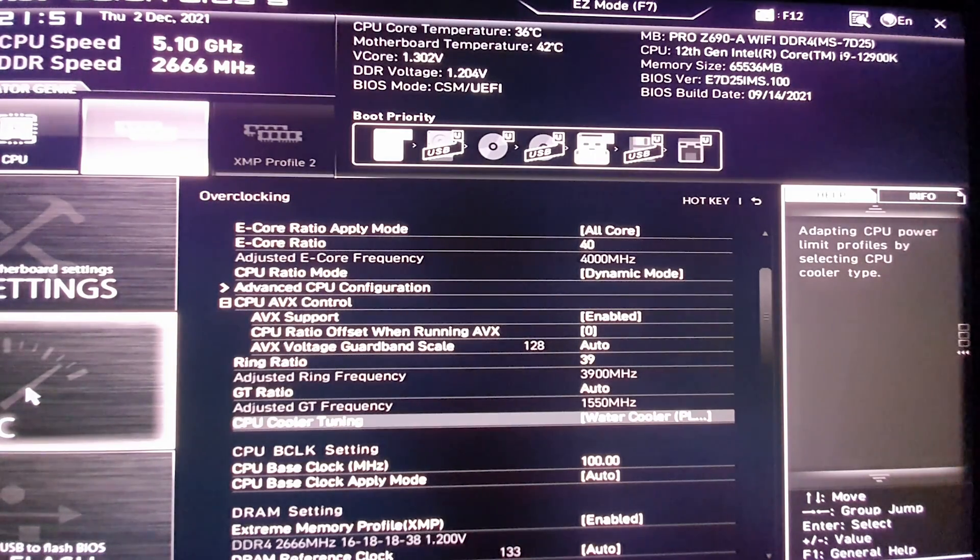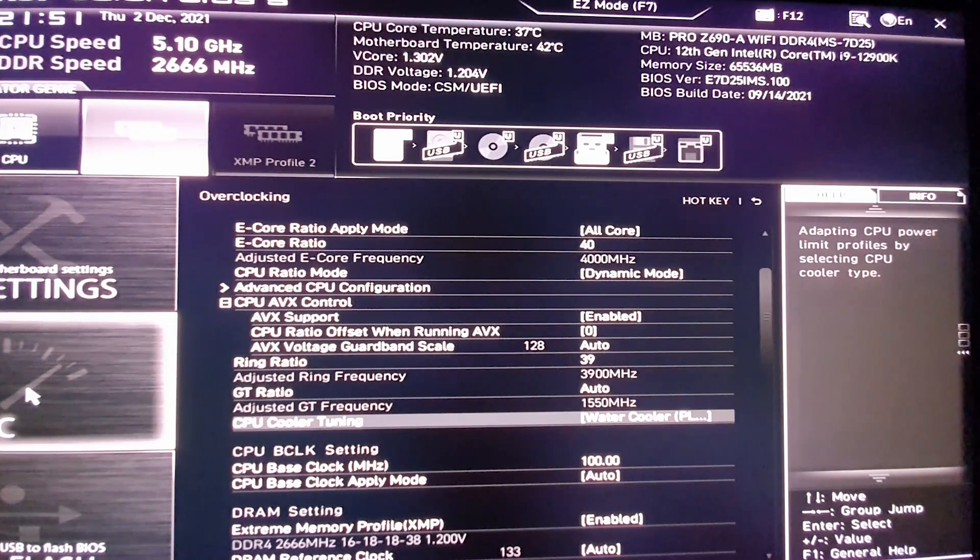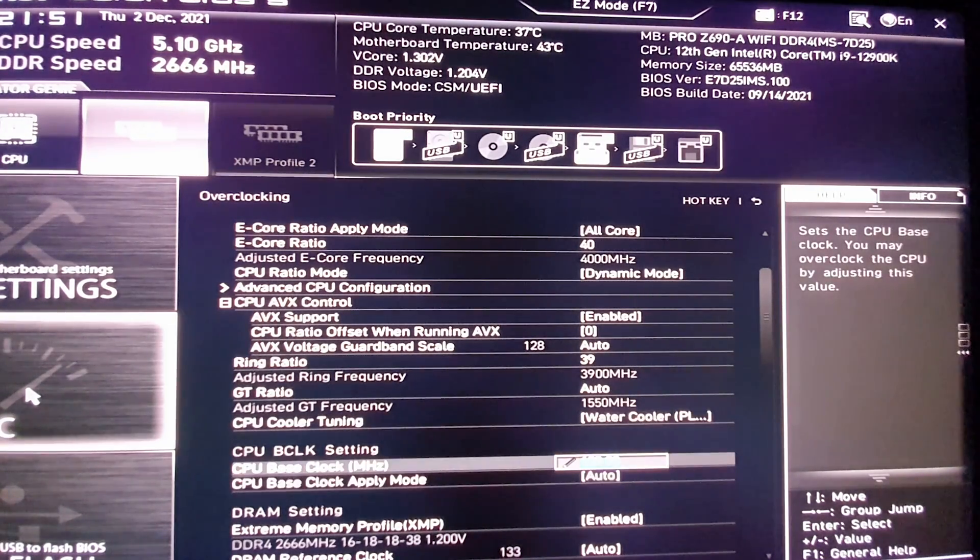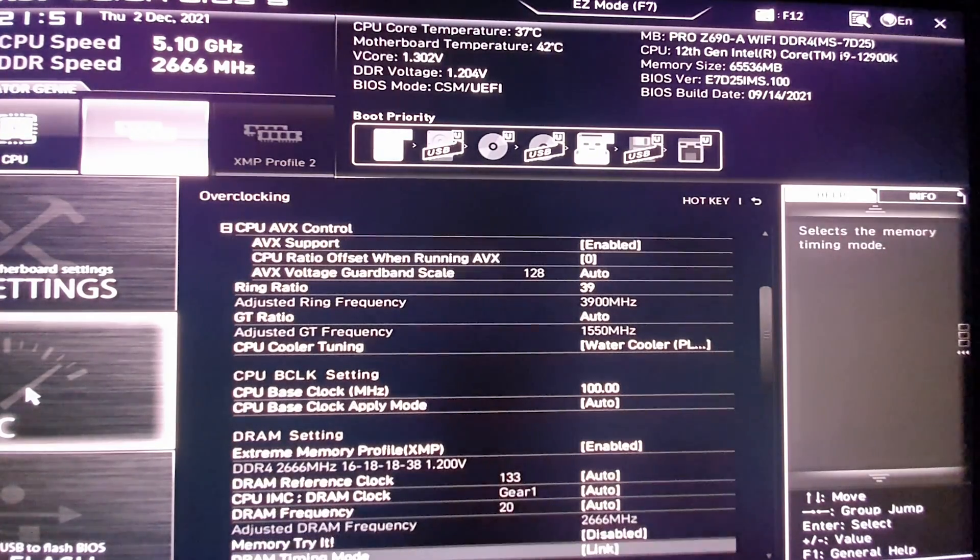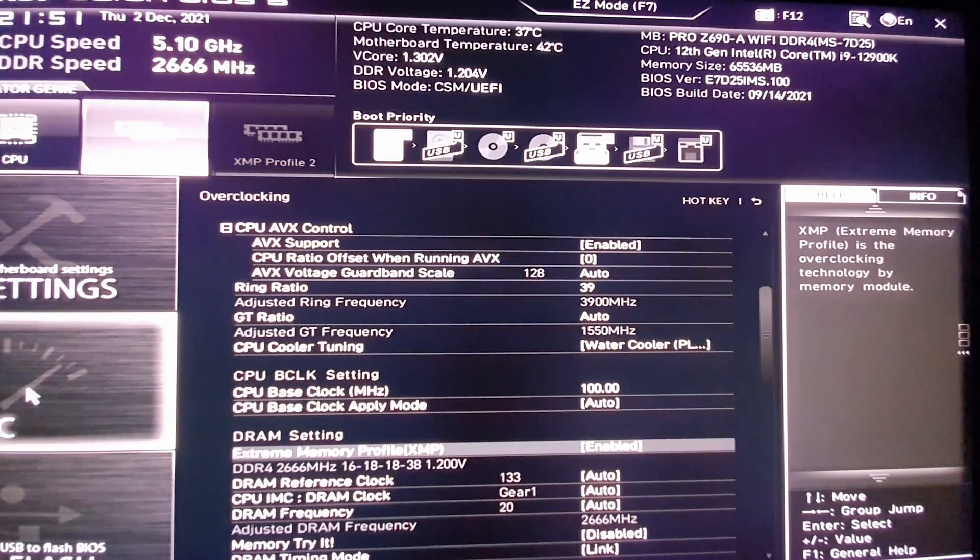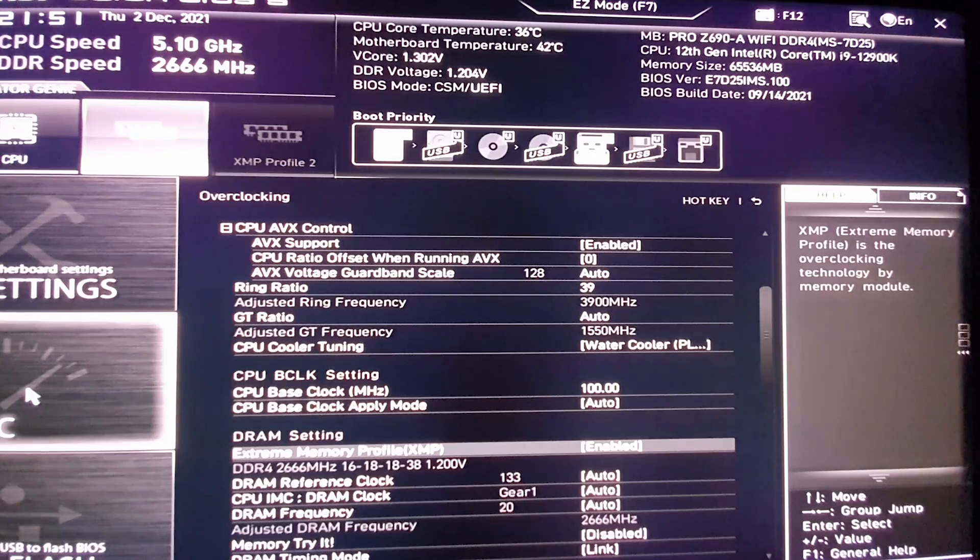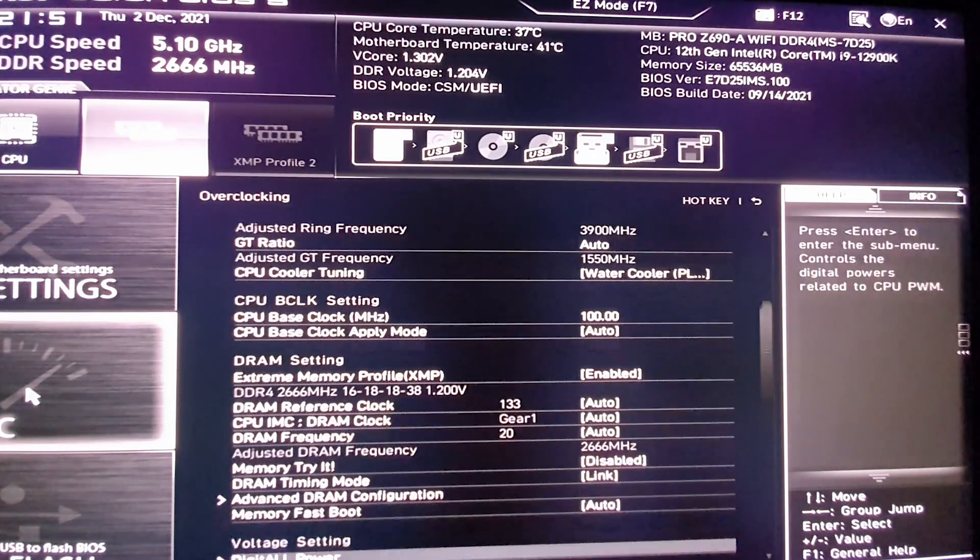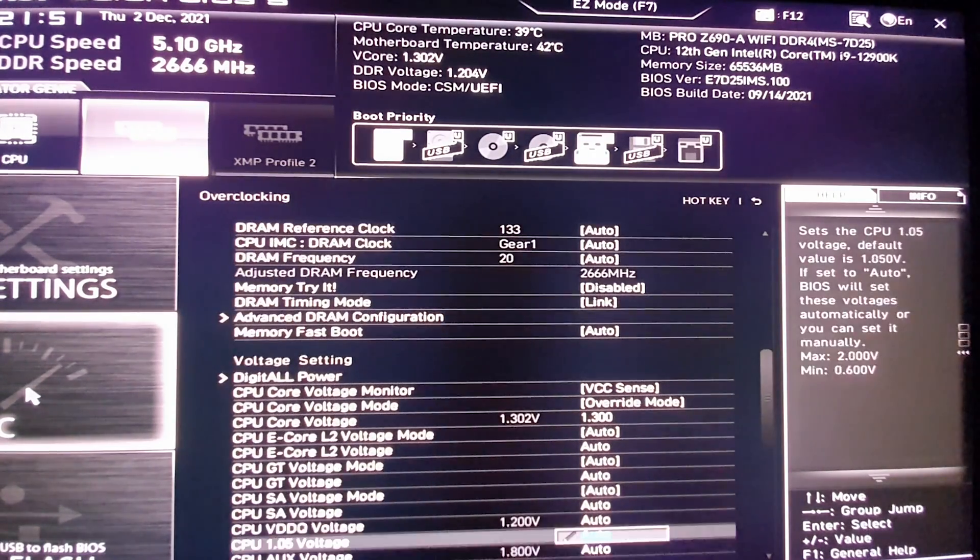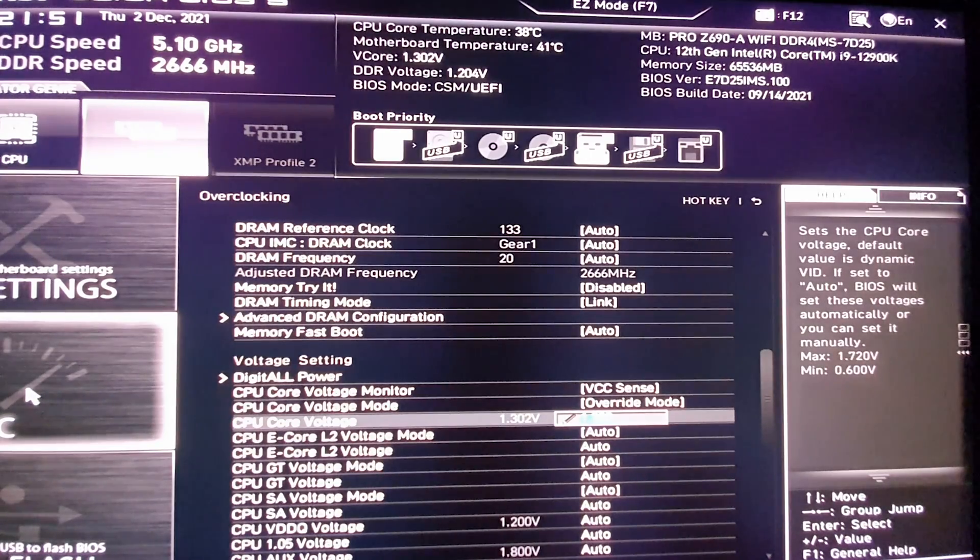What else do you have to enable here? XMP memory, obviously make sure it's enabled. And this is very important: make sure this one is on 1.300.